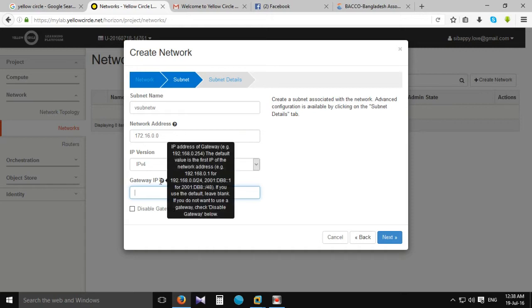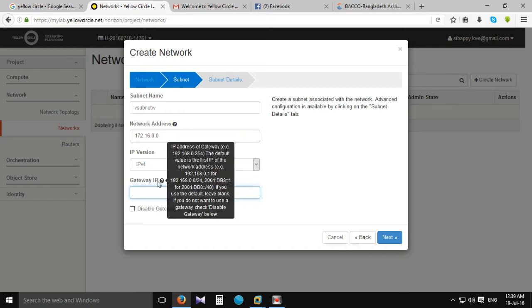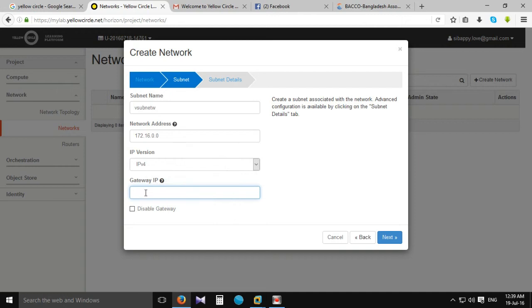The address looks good. We need to use online and internet resources for this.